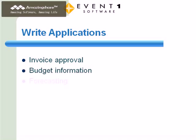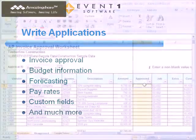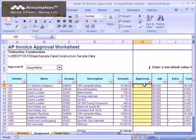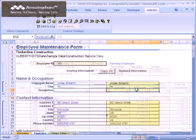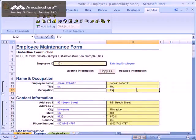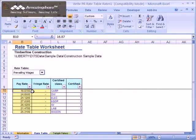forecasting, pay rates, custom fields, and much more. Just like Office Connector Query, you can utilize the existing write solutions, design your own, or have your consultant or our services team build solutions for you.